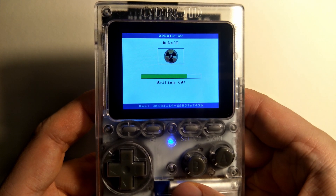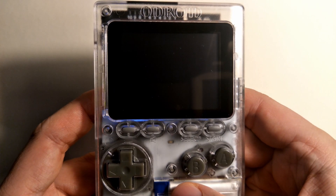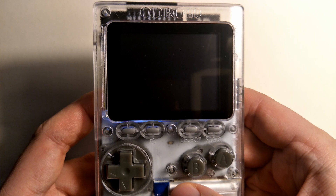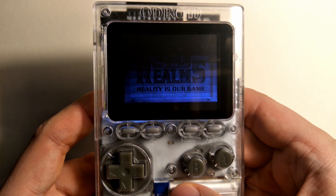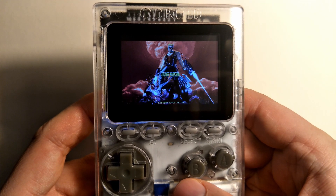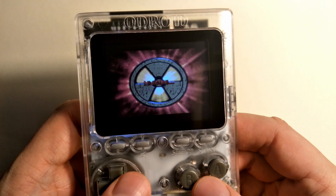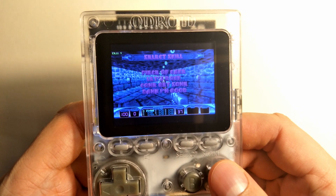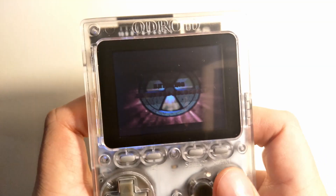Now just a disclaimer — it's not going to run really well. It runs barely playable at best. It's trying to run Duke3D, which has a minimum requirement of 8MB of RAM, on only 4MB.